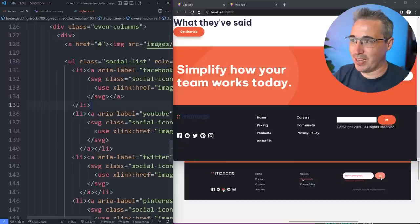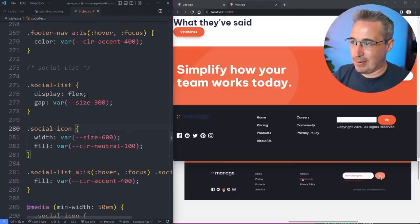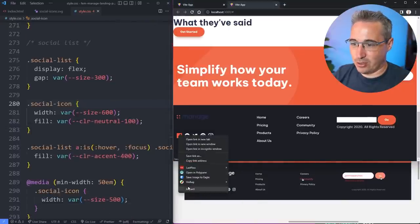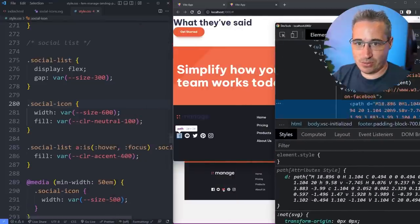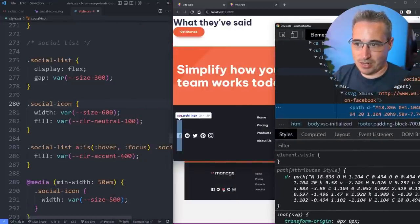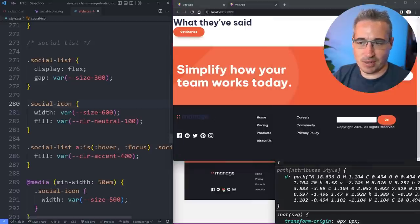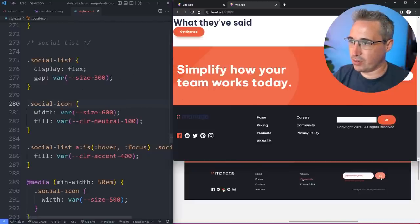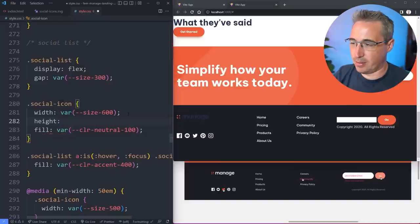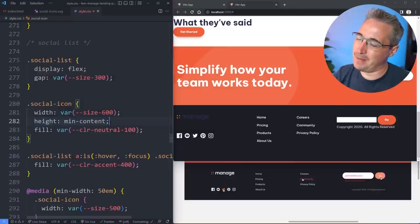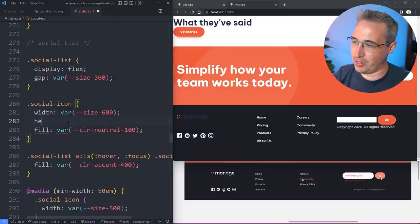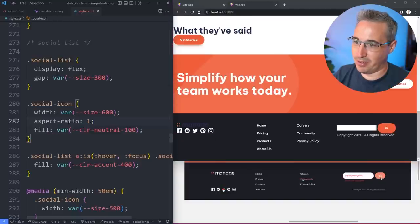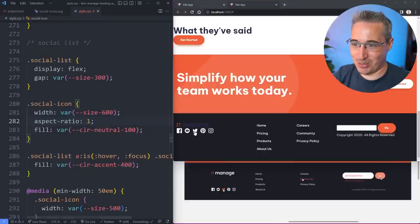Now I remove the default fill from all the other icons in the SVG sprite file. Saving both files, they all update correctly — and the aspect ratio fix keeps them from being too tall. What's really cool is that we can control SVG fill from CSS even when loading from an external SVG file using the 'use' element.